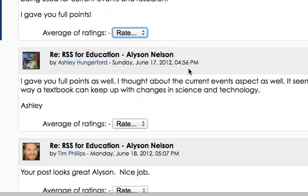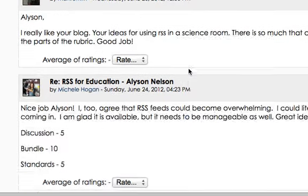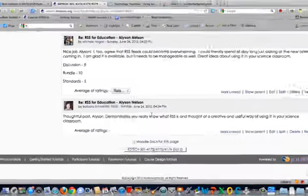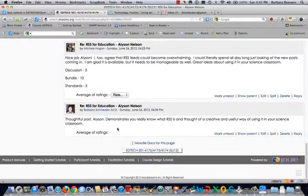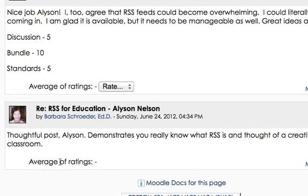When you respond to a person's post, if you look at your response after you submit it, you'll notice it says 'average of ratings' but there's no drop-down box. This is because you cannot rate your own posts. These rating boxes within each post relate directly to that post.